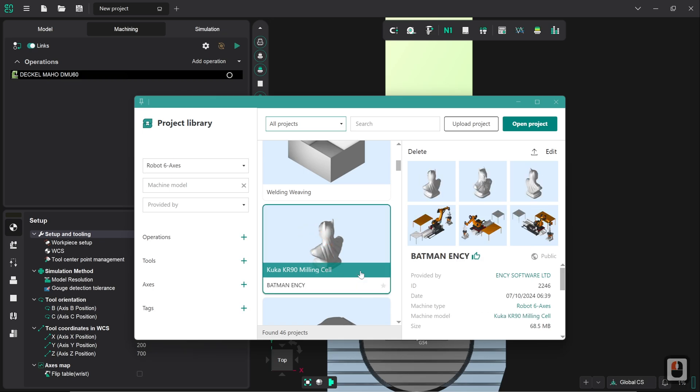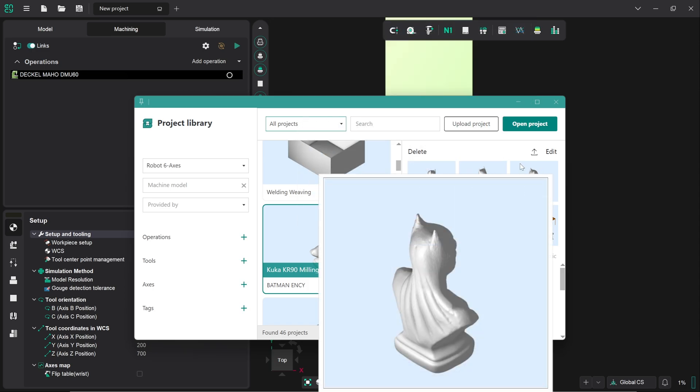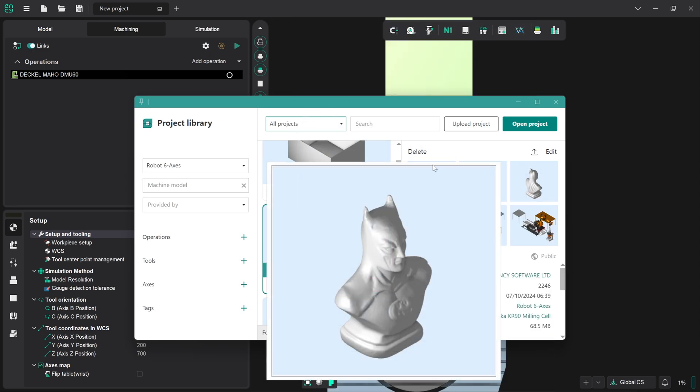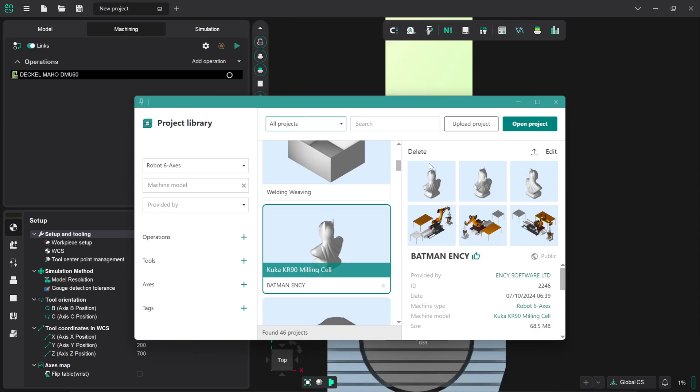It lists here how it comes with the KR-90 milling cell configuration as well. All of these projects will have the cell definitions or machine definitions set up for them already. We can see here a nice preview picture of the cell and a preview picture of what the finished part is expected to look like. So we click on open project and it will prepare and download the file for us.